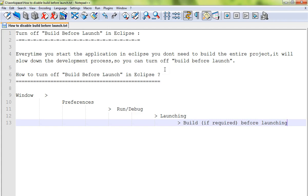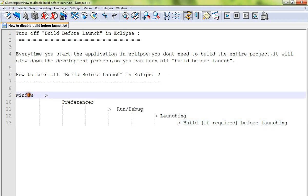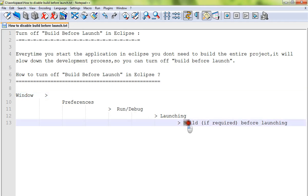time-consuming activity. It will slow down the development process, so you can turn off build before launch option. How to turn off build before launch option in Eclipse: select Windows, Preferences, Run/Debug, Launching. Then there is a check